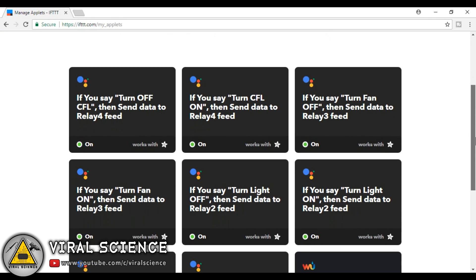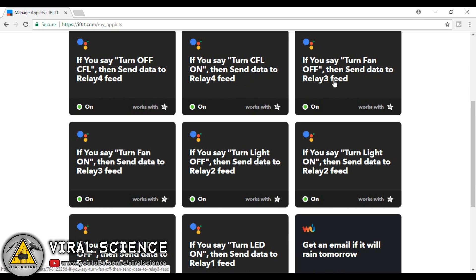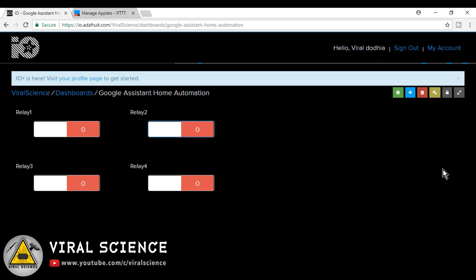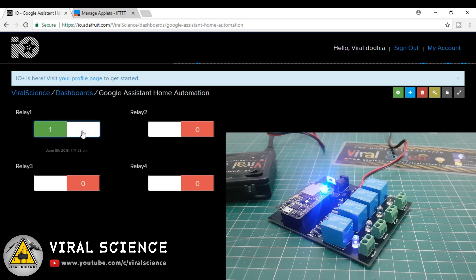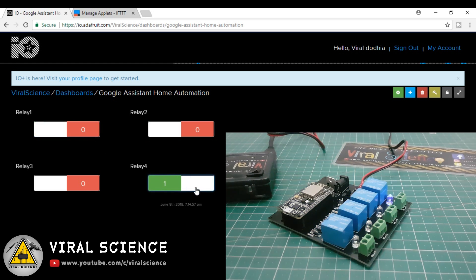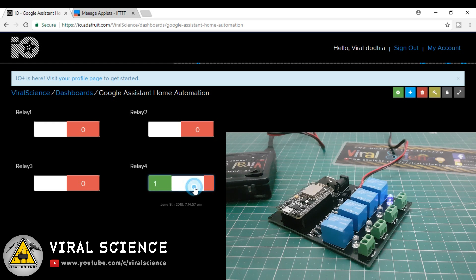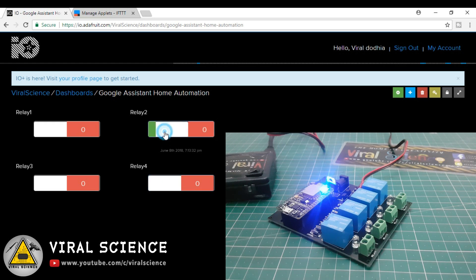So now finally we have created 8 applets, 2 for each relay to switch on and switch off. So to check if it's working or not, go to Adafruit IO and power your PCB. So now you can click on 1 and 0 to on and off the relays and you can identify that the corresponding LED is switching on and off.